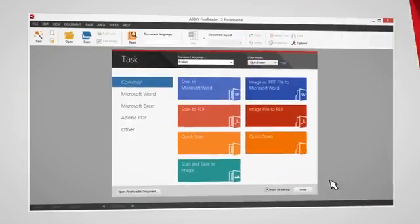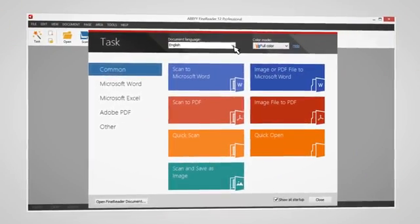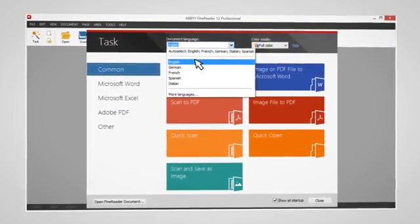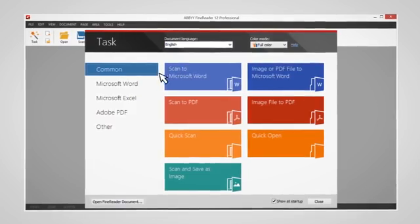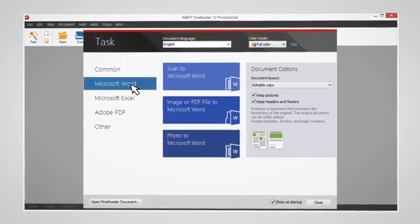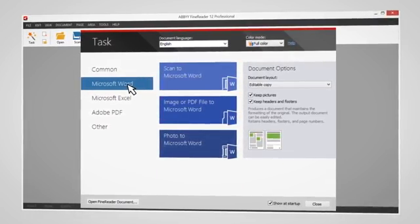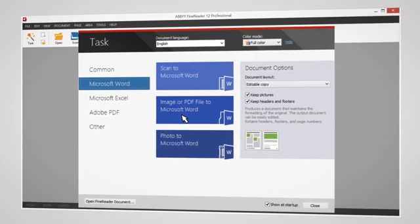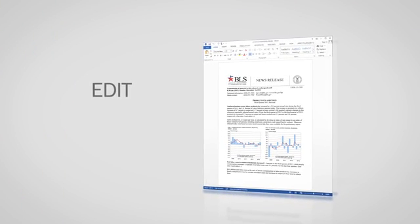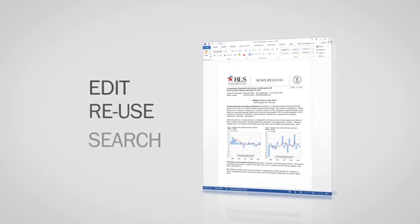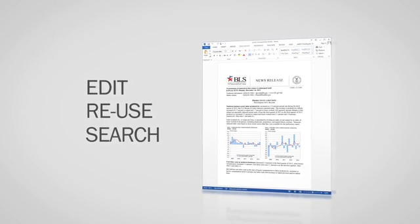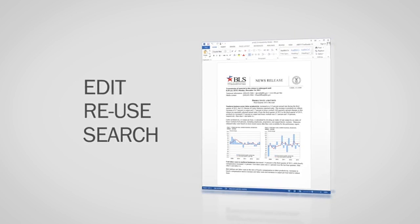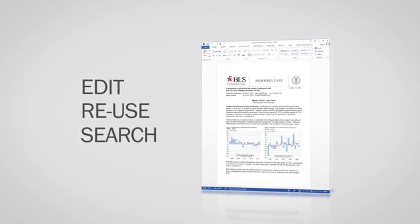Just open FineReader, specify your document's language, choose the format you wish to convert it to, and then start the recognition process. That's it. An editable copy of your document is ready for editing, reuse, or search of its content.